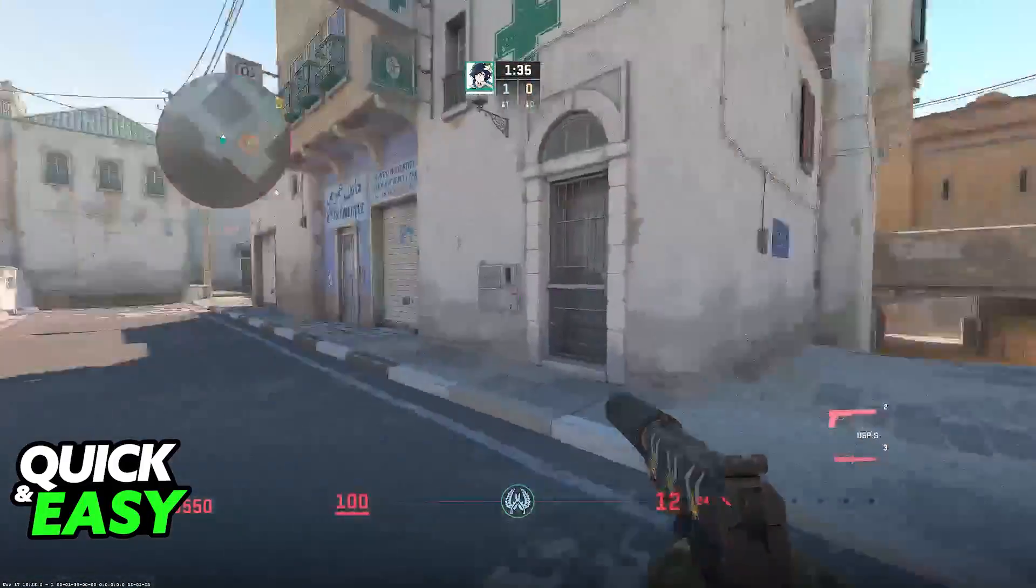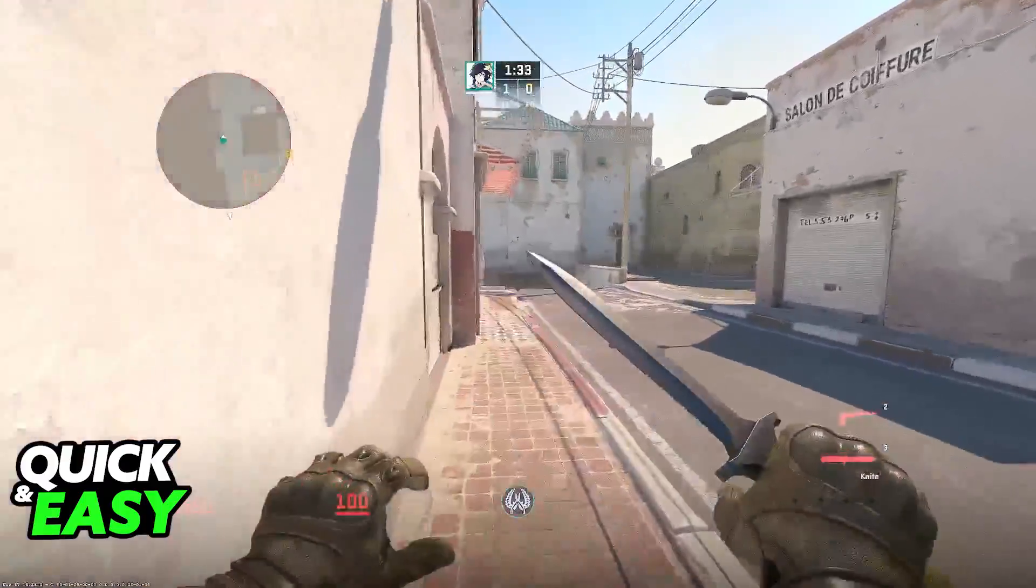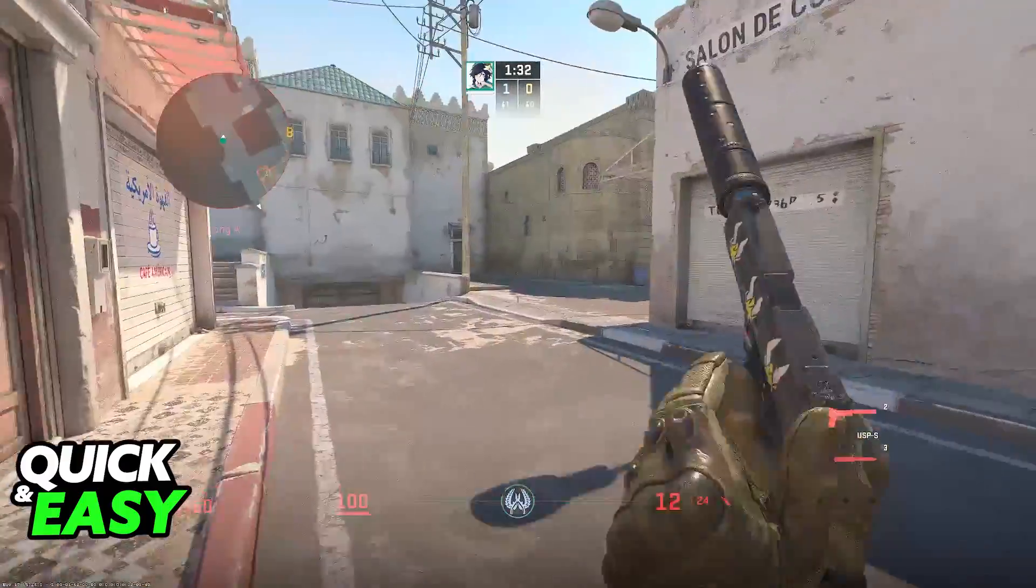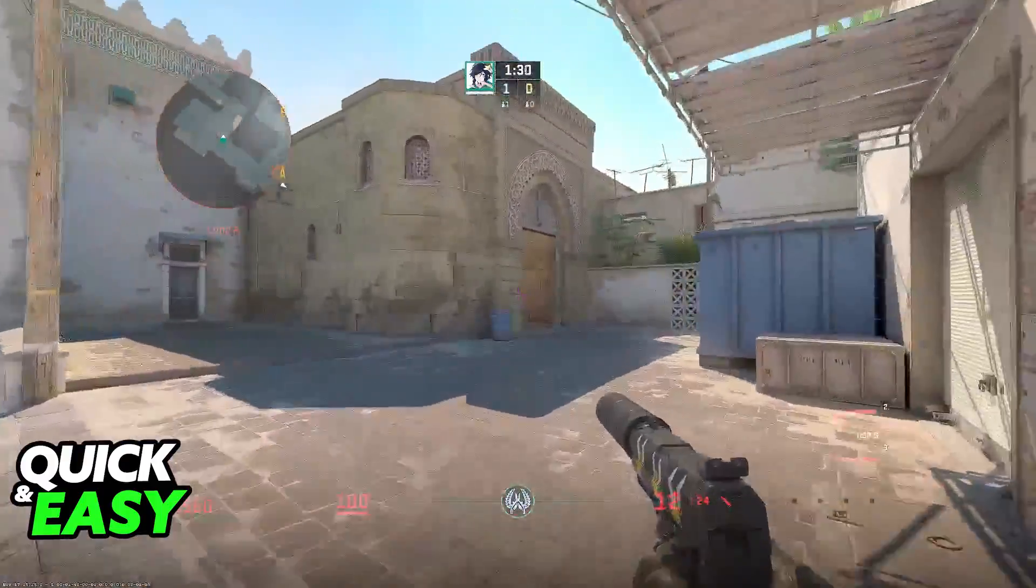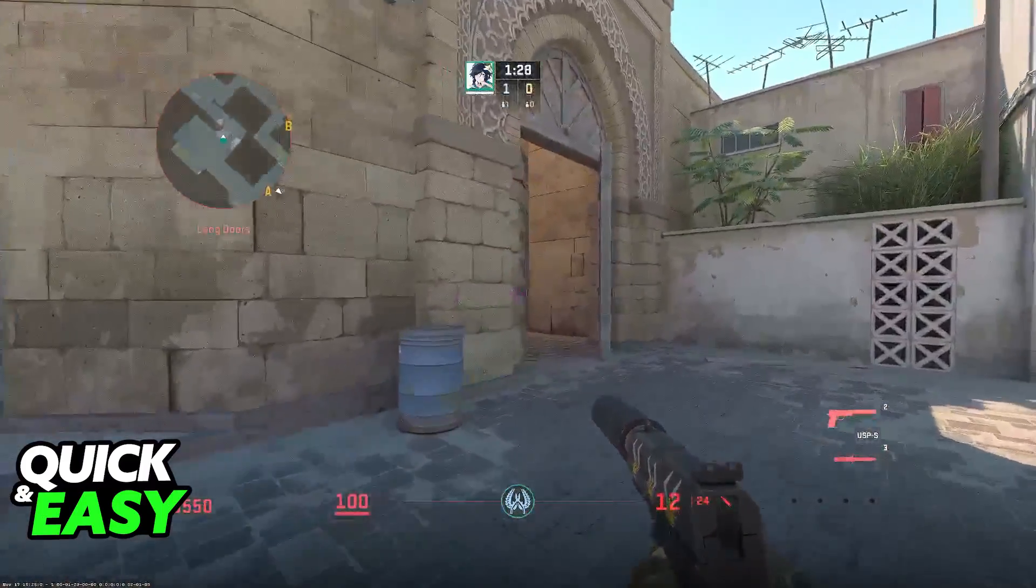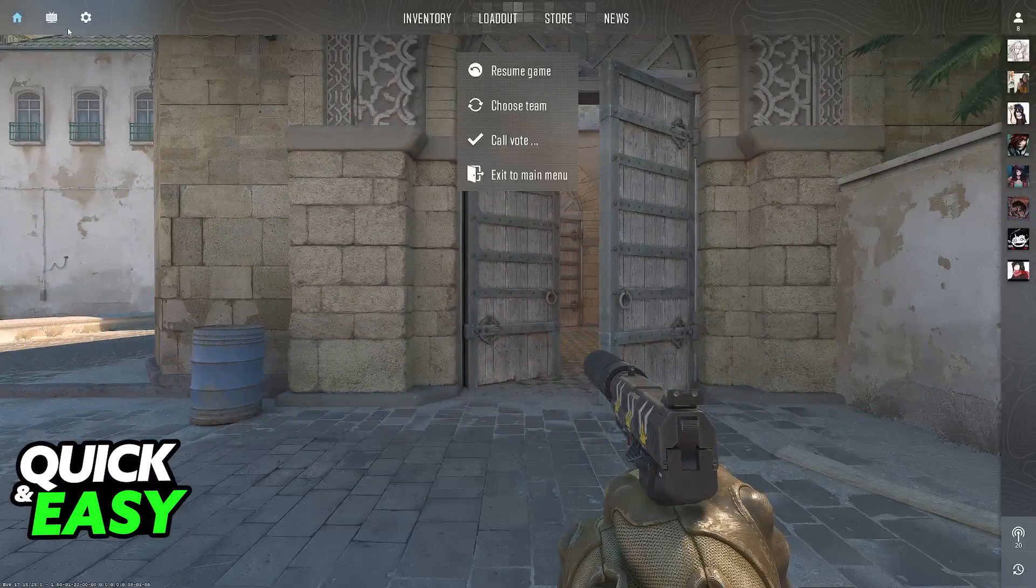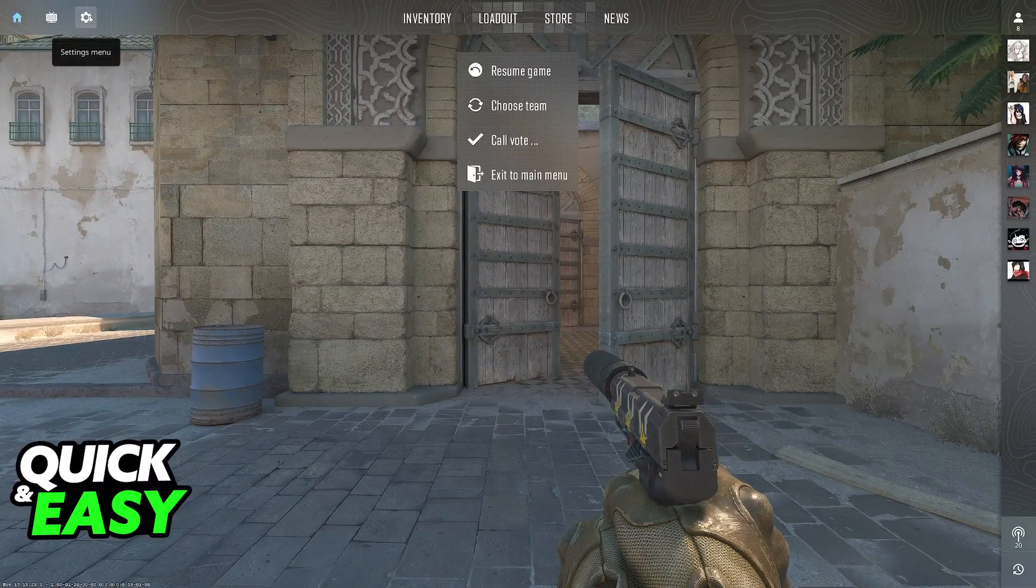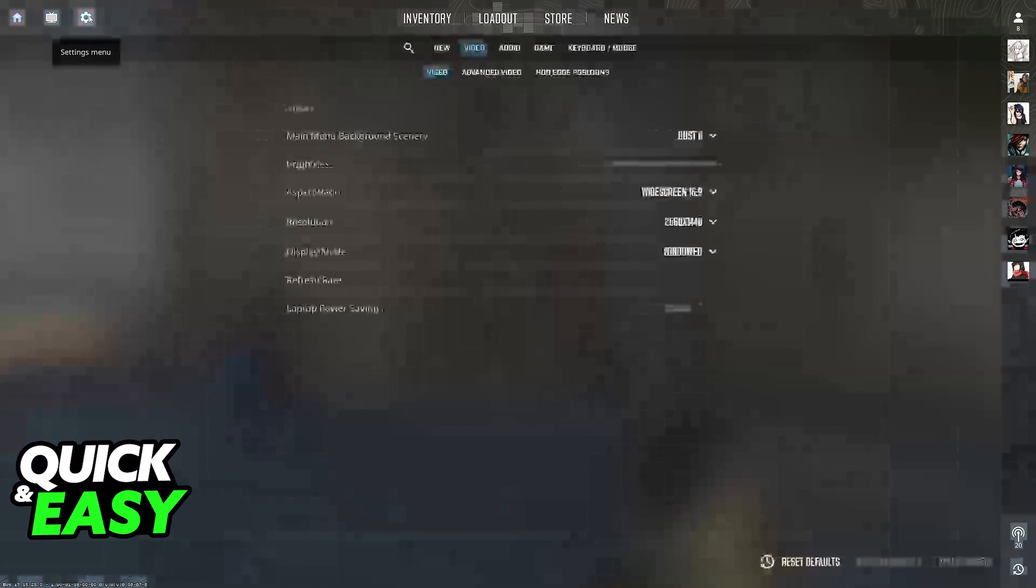Changing your sensitivity is a very quick and easy process that you can do inside of a match or on the main menu. Regardless of which option you pick, all that you have to do is go into the settings, usually at the top left corner of the screen.